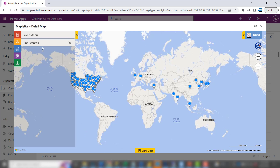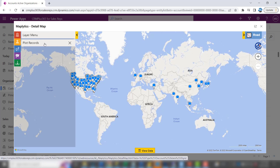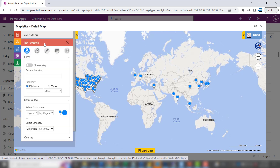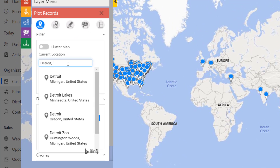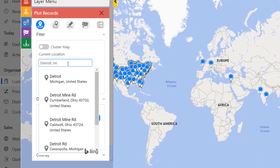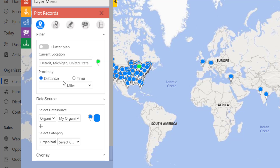Let's say we're heading up to Detroit, Michigan, and we're going to be there for a couple days and we want to see who's nearby. What we can do is set our current location to Detroit. The system is smart enough to let you put an address in if you want, but we'll just pick the city. And we want to see who is within 25, 50, and 100 miles of the city.